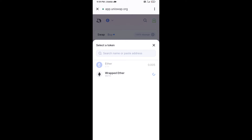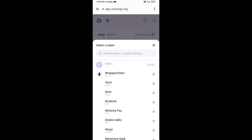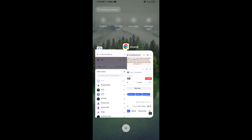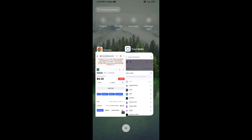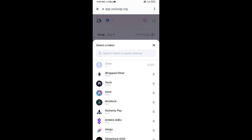After that, you will copy the PayOn token smart contract address. Open PayOn token on CoinMarketCap, copy the address, and paste it here.